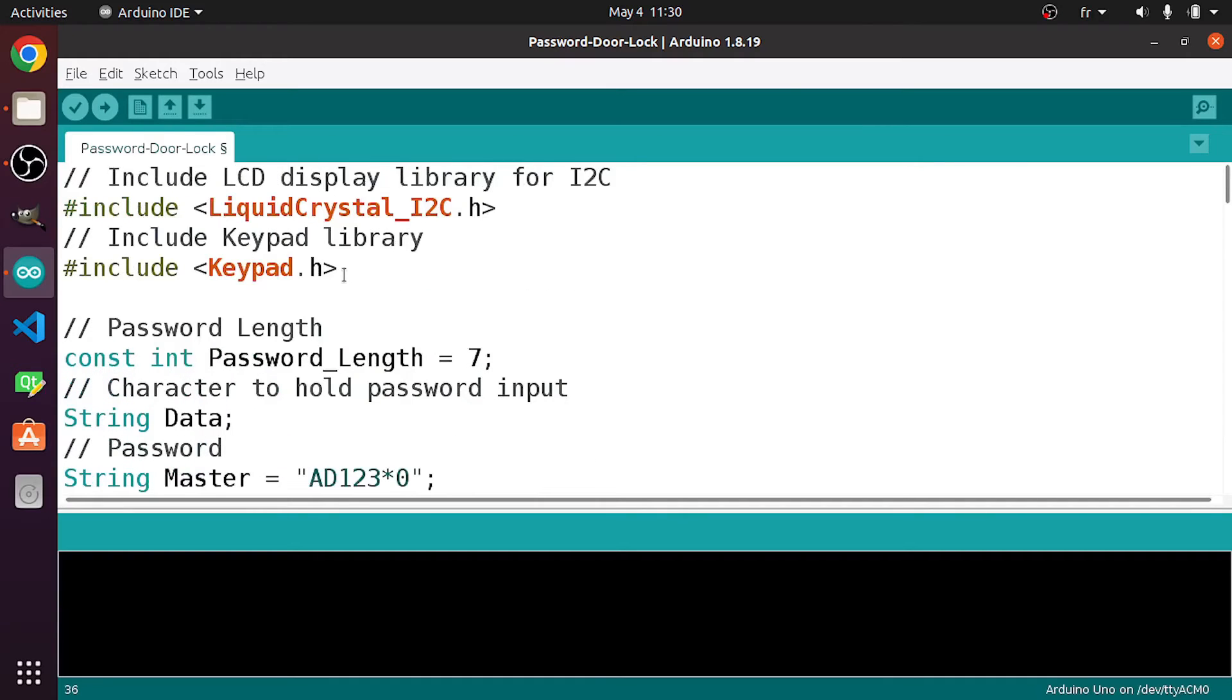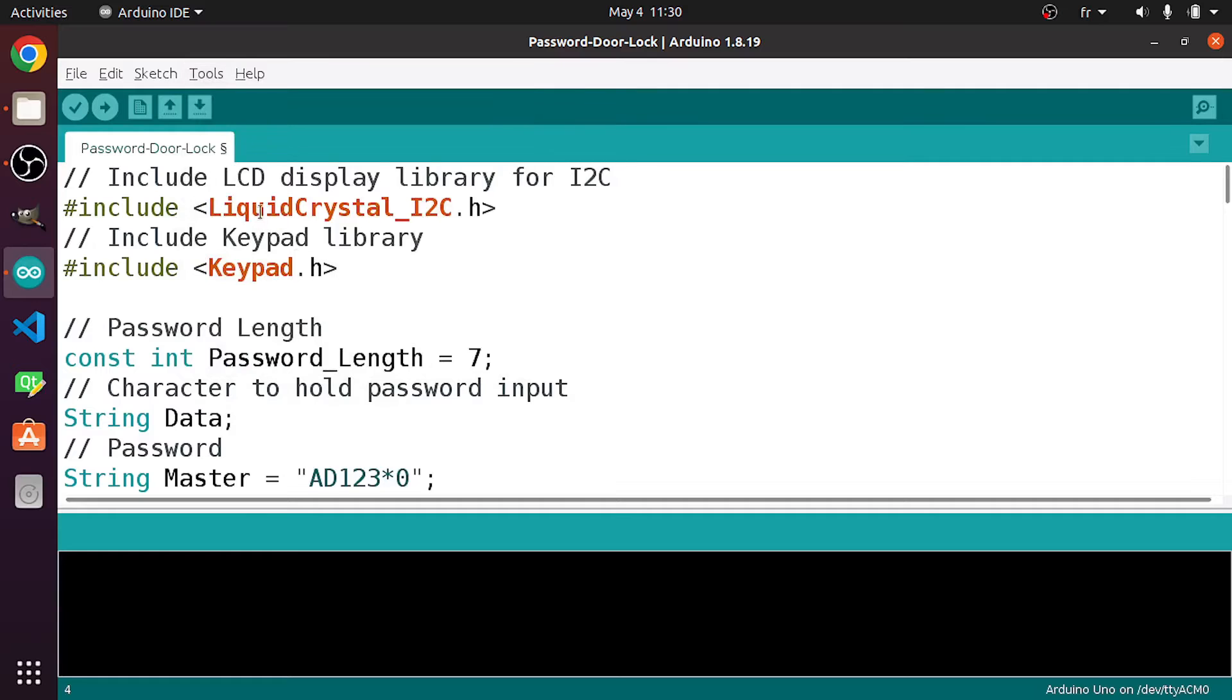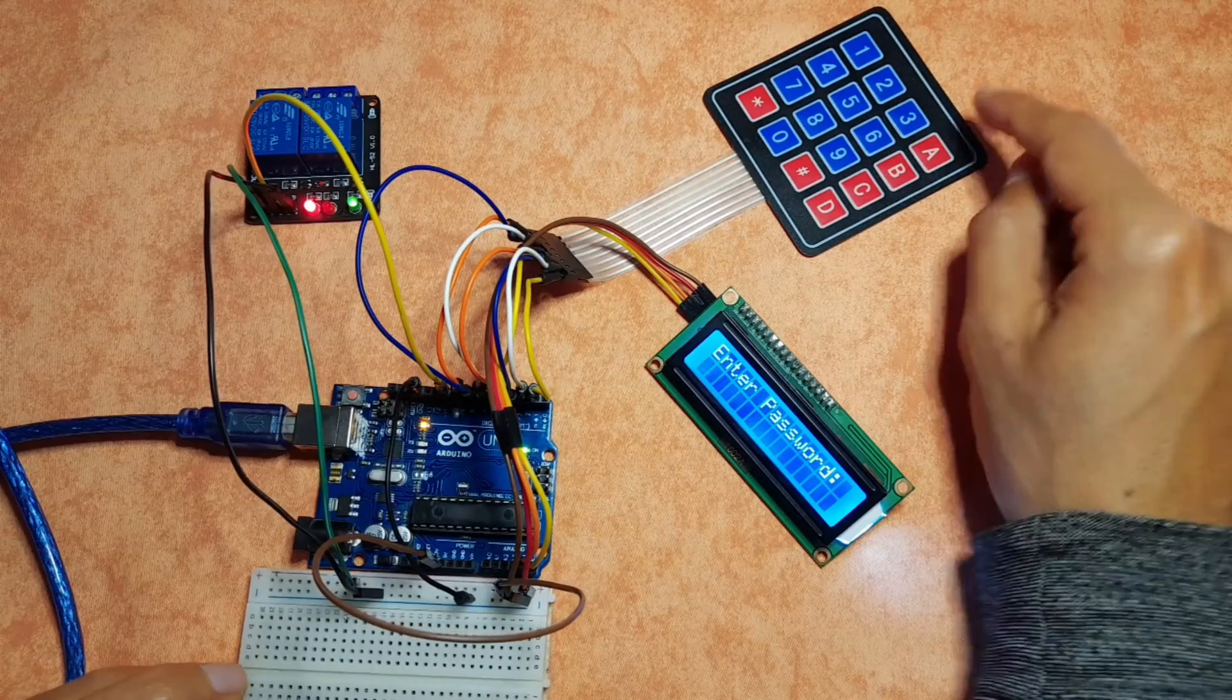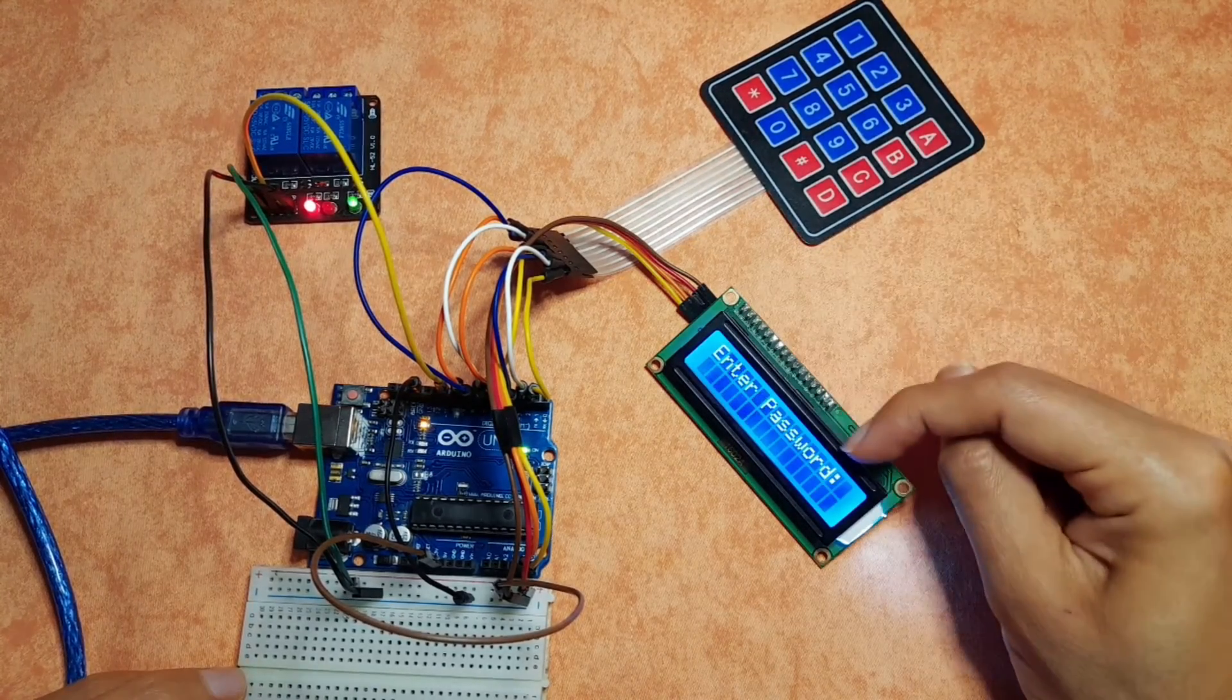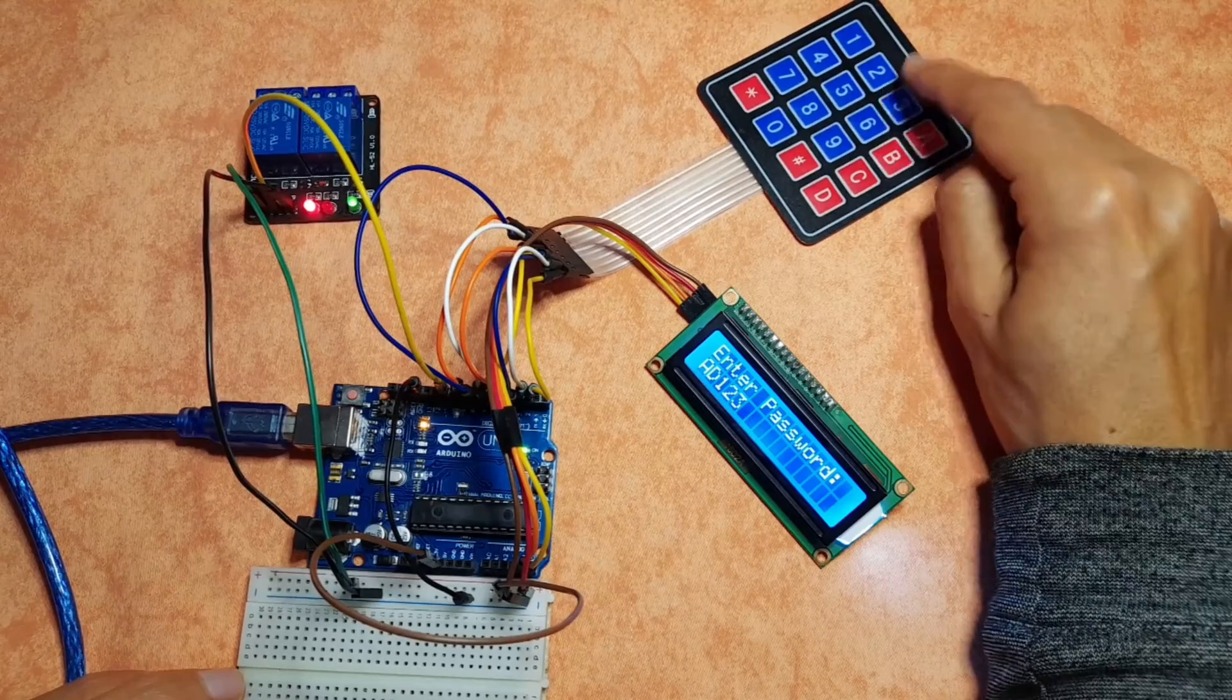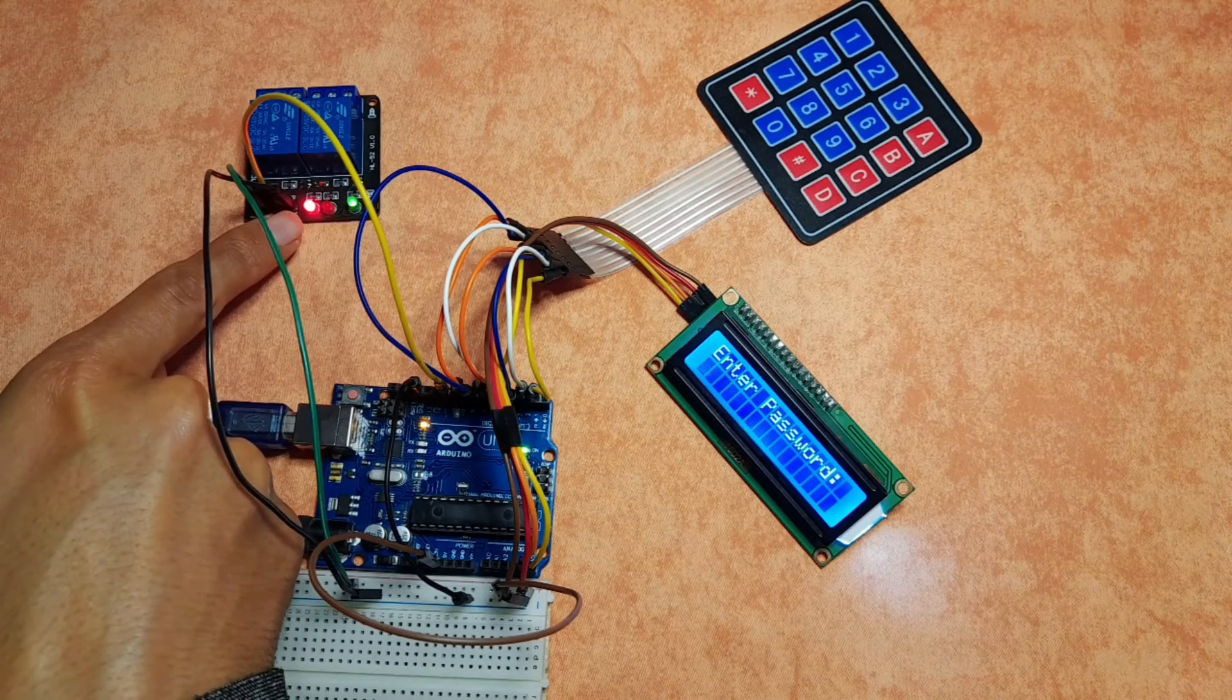Let's try to upload it. First make sure to check for the board using Tools, then Board, and select the Arduino Uno because we have an Arduino Uno. And the port of the USB cable. For me it's this one. And let's hit upload. And yeah, we have enter password. And if I enter the wrong one, like 3. As you can see we have incorrect. And we can enter the password again, which is AD123*0. As you can see we have correct, and the LED turns off. Then it turns on.